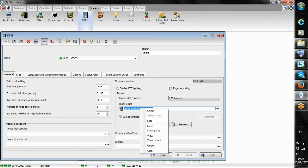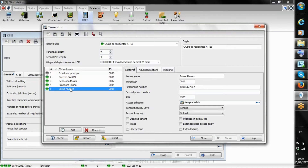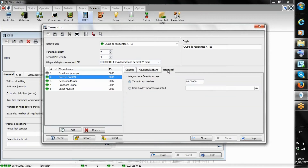Now let's take a look at the tenant list. I'll click edit. Here I have different tenants — we have five tenants here. For each tenant I have their name, ID, phone number, my first phone number when the system calls them, and a second number in case the first phone number is busy — it's going to call the second one. We can also assign an access card to each resident via the external reader, so each resident can have an access card. That means if I'm living in the building, I don't need to go to the device to enter a PIN — I can just go directly to that door.